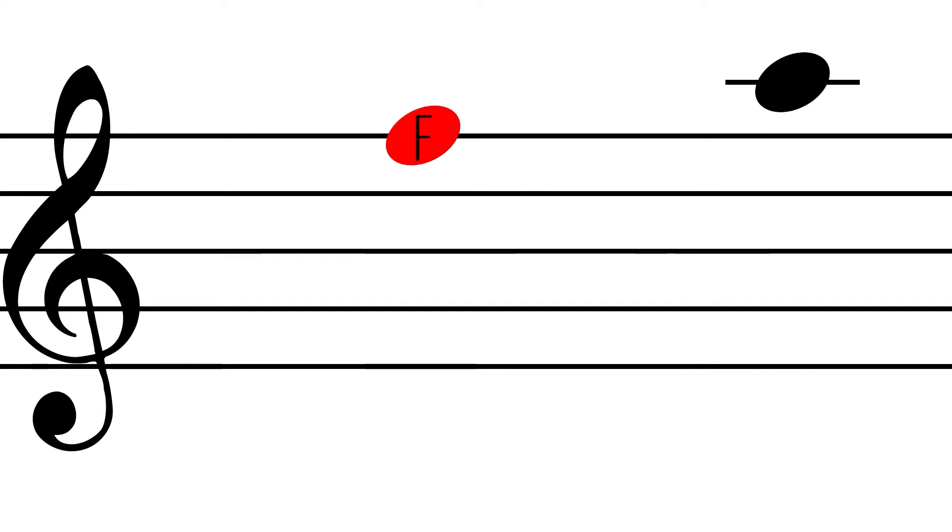If we were to move up to the next space, we would move forward in the alphabet to the letter G, and then up to the next line, we would end up with the letter A.